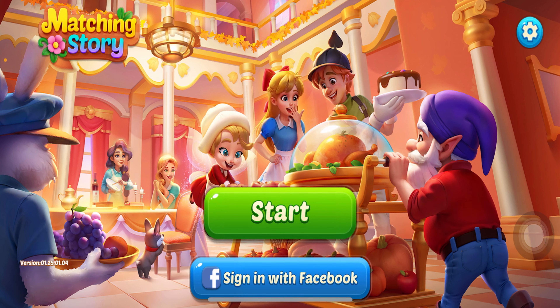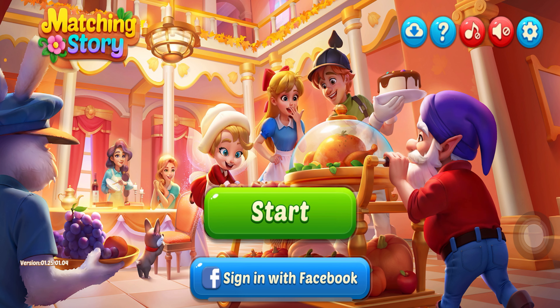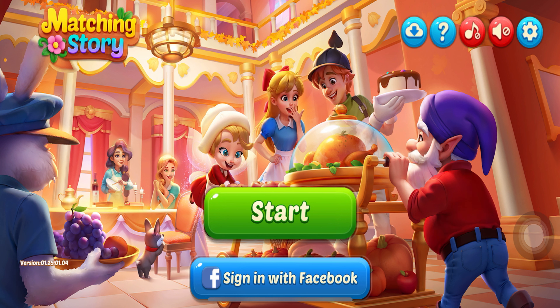First of all, open the Matching Story app on your device. Now tap on the key button. If the music is turned on, you can see it just between the blue bubble like this.